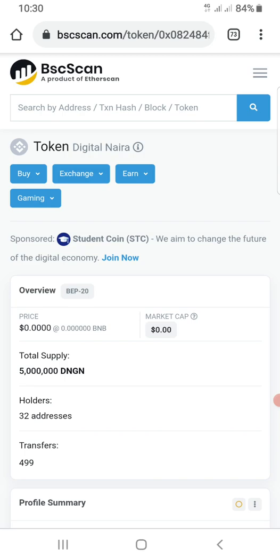You can search for any cryptocurrency as long as they exist on Binance Smart Chain, and you can get their contract address or token address. Alright guys, that's it for this video. Thank you guys for watching — until I see you guys next time, take care and bye for now.